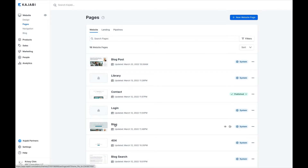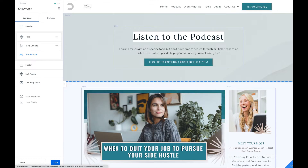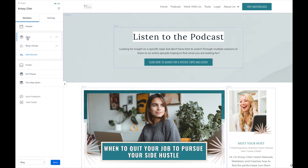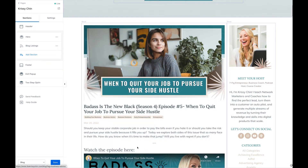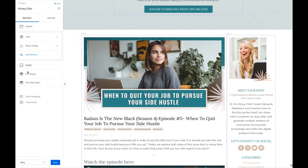My blog is my podcast. If you don't know, I leverage the blog section for podcast show notes. Here I am in my podcast area — I have my podcasting all set up. We've got a hero, we've got my blog listings showing all my posts, and a footer. Now we want to edit the exit pop-up.